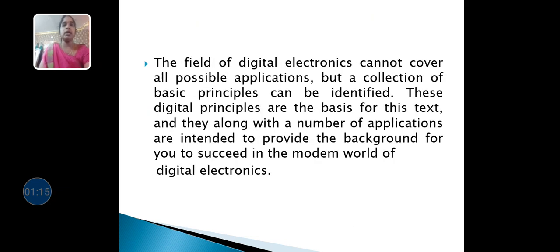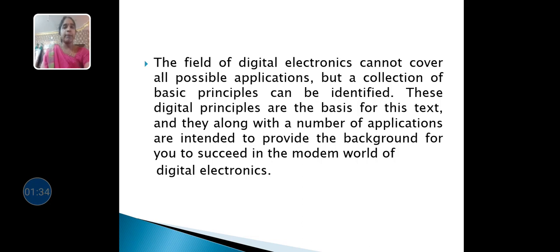The field of digital electronics cannot cover all possible applications, but a collection of basic principles can be identified. These digital principles are the basis for this text and they, along with a number of applications, are intended to provide the background for you to succeed in the modern world of digital electronics.